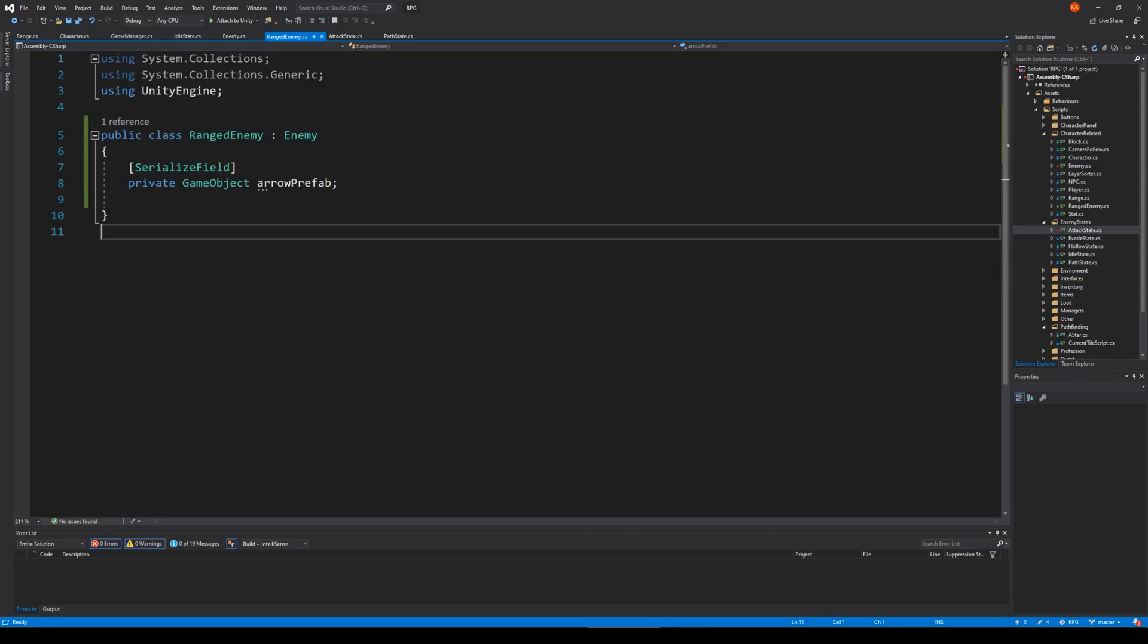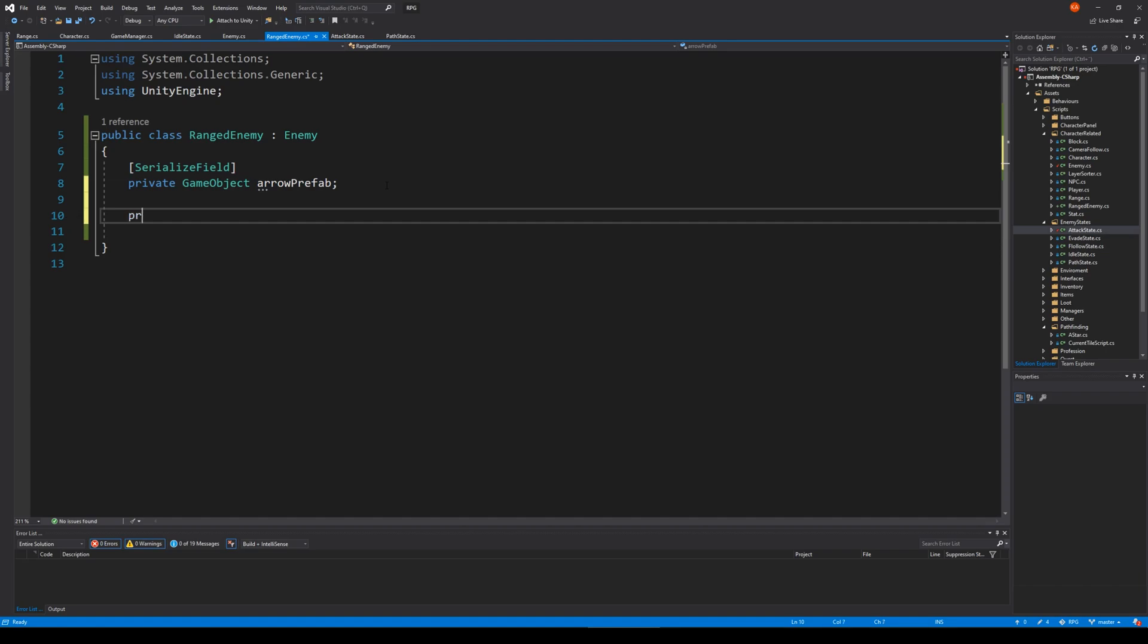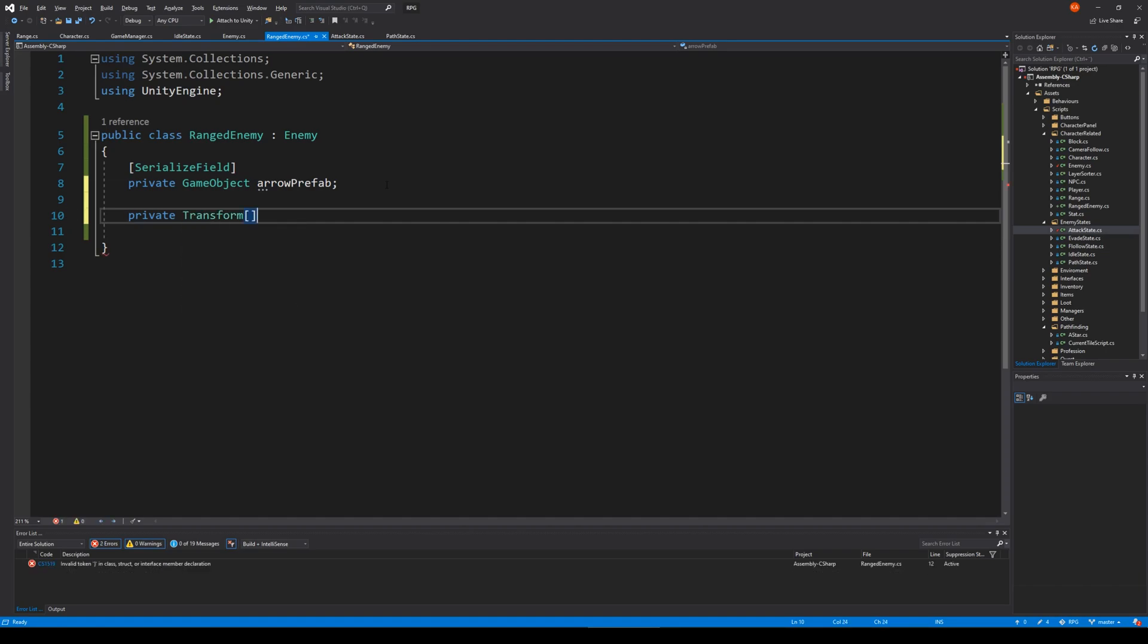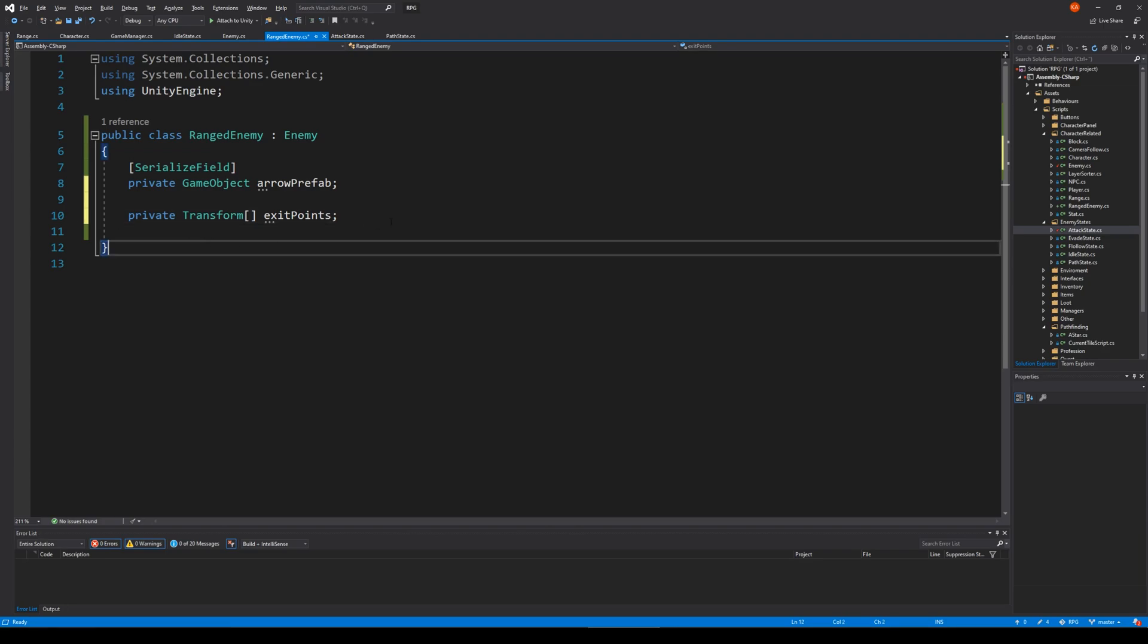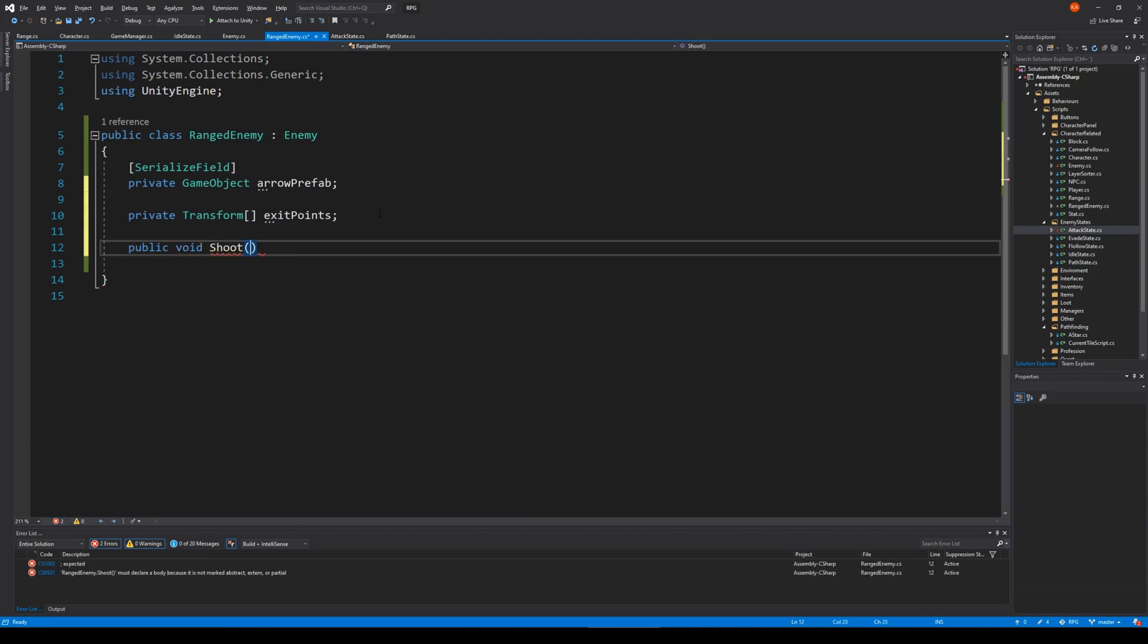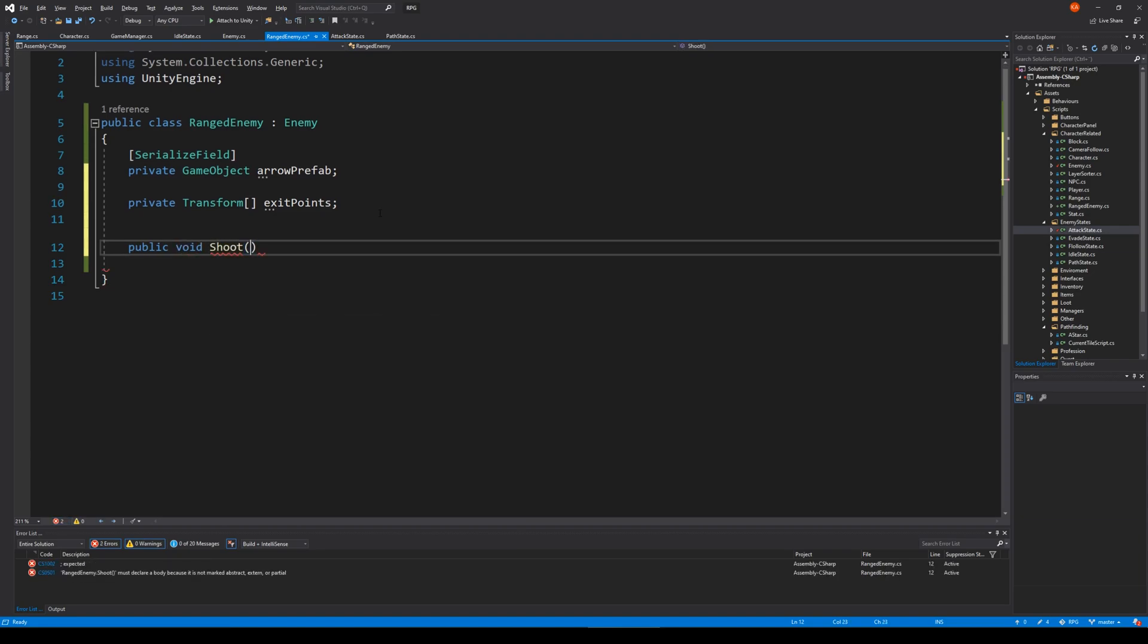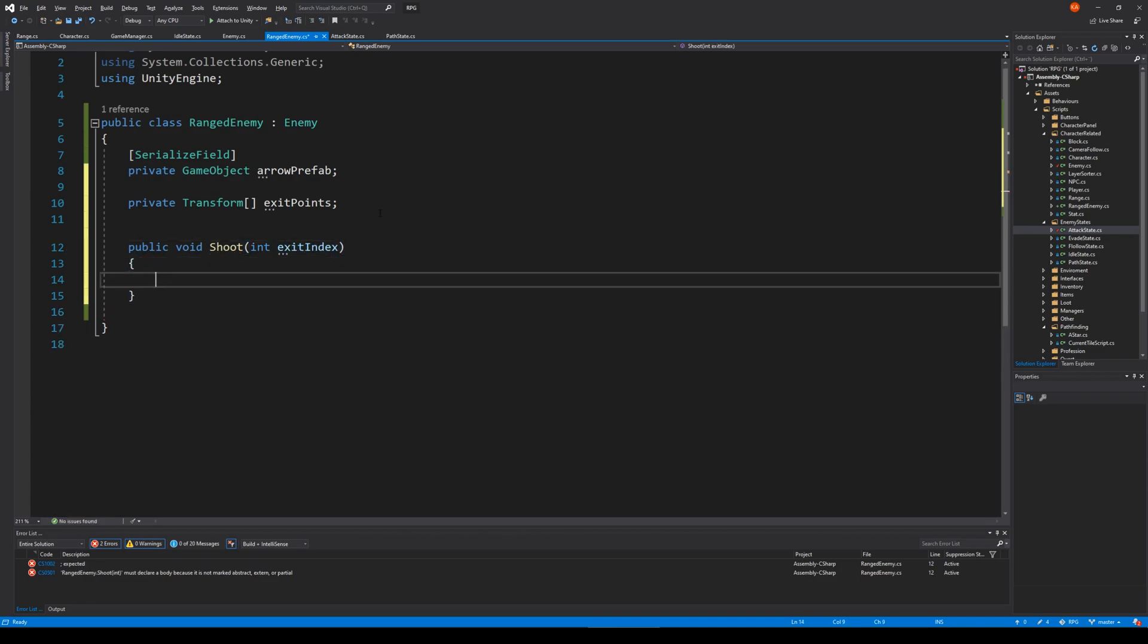Let's try to make our enemy shoot at us with an actual arrow. So we already added this arrow prefab in here. We would also have to make a private transform array called exit points. And that's actually it for now. We will need to shoot something. So let's make a function here, let's make a public function called shoot, and it will take in an exit index.